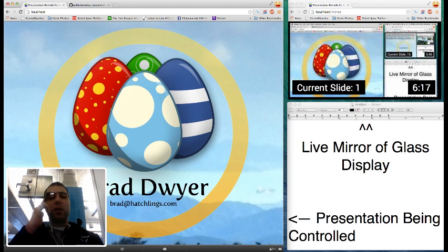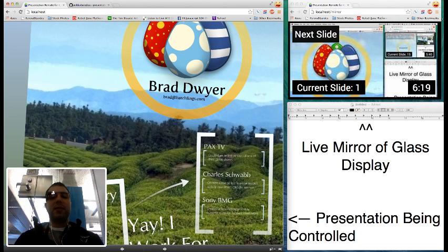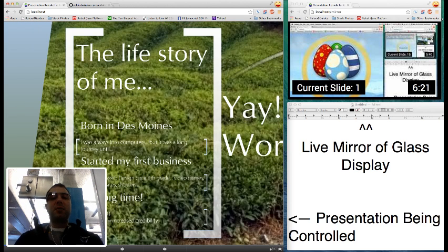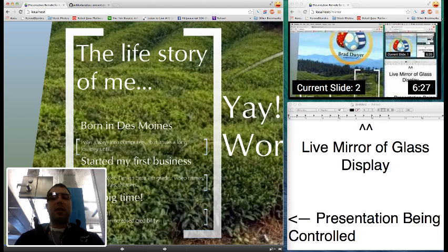It also shows the current slide which is pulled from the Prezi API. So once Prezi sends an event that the slide is updated to 2, you'll see on the right side that the current slide updates and the screenshot is streamed.